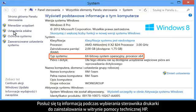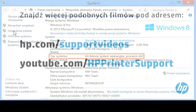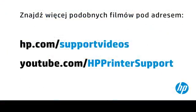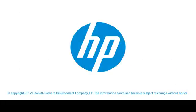Use this information when selecting which driver to install for your printer on HP's support site. For more information, please visit HP's support resources.